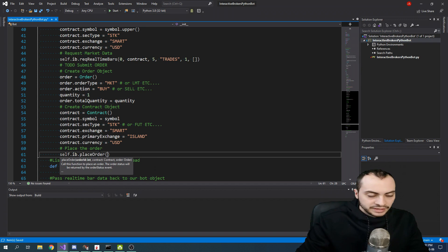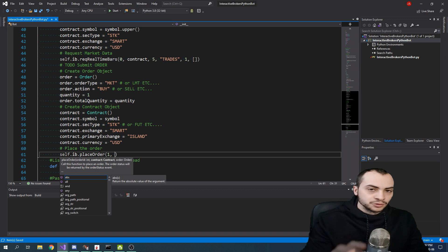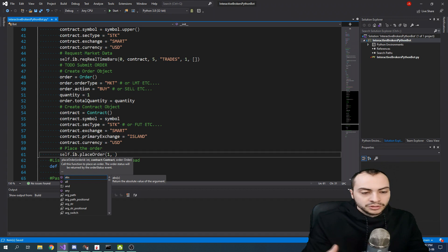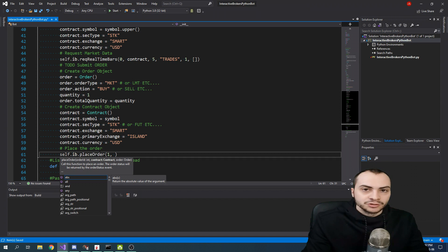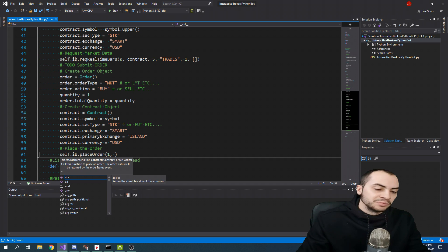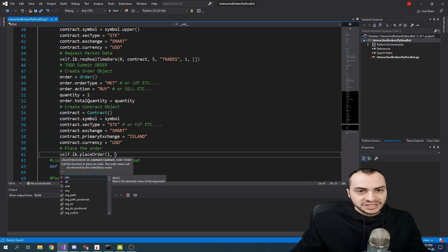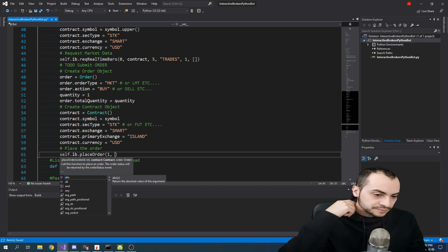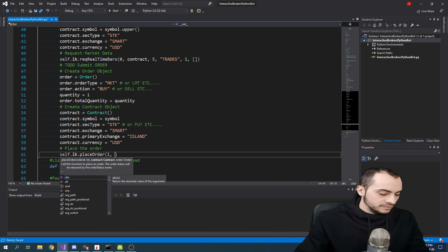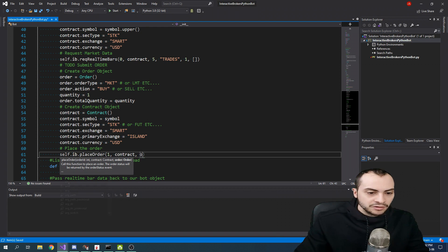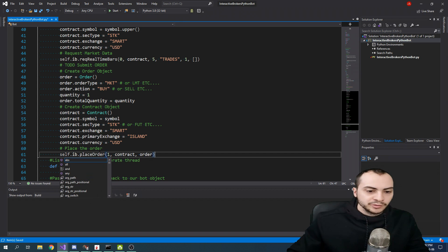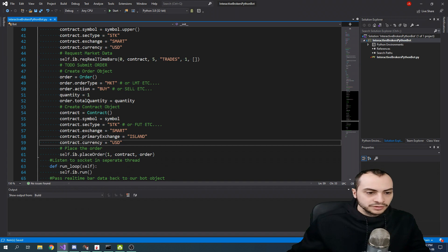It needs an order ID first. So we can just do one for now. But this order ID needs to be unique. So generally, you want to increment it by one every time you place an order so it's unique. If you try and place the same order with the same order ID, you will get an error. They do reset at midnight, but you do need to increment them during the trading session. And we're going to paste our contract and then our order variable in. And this should work.